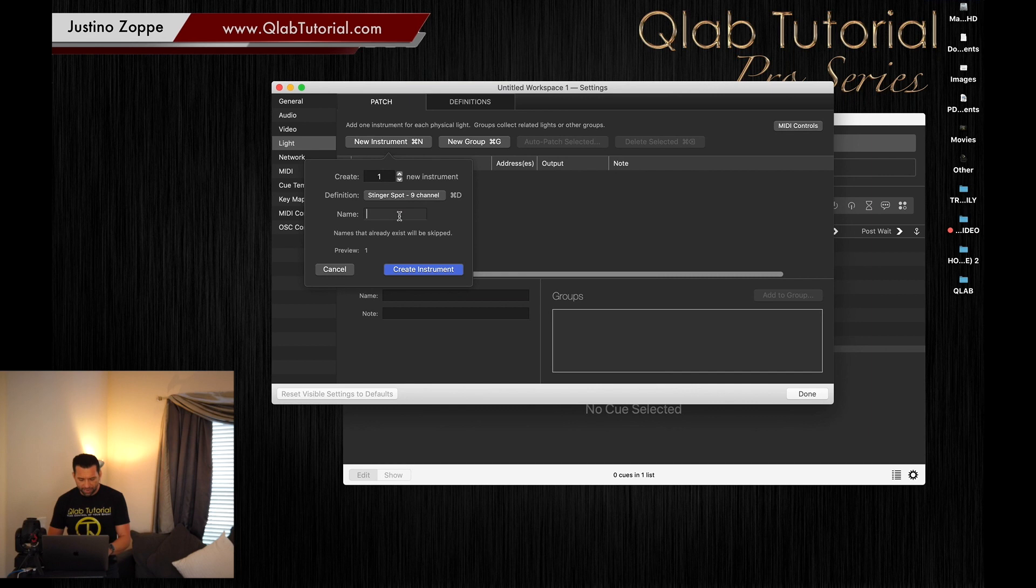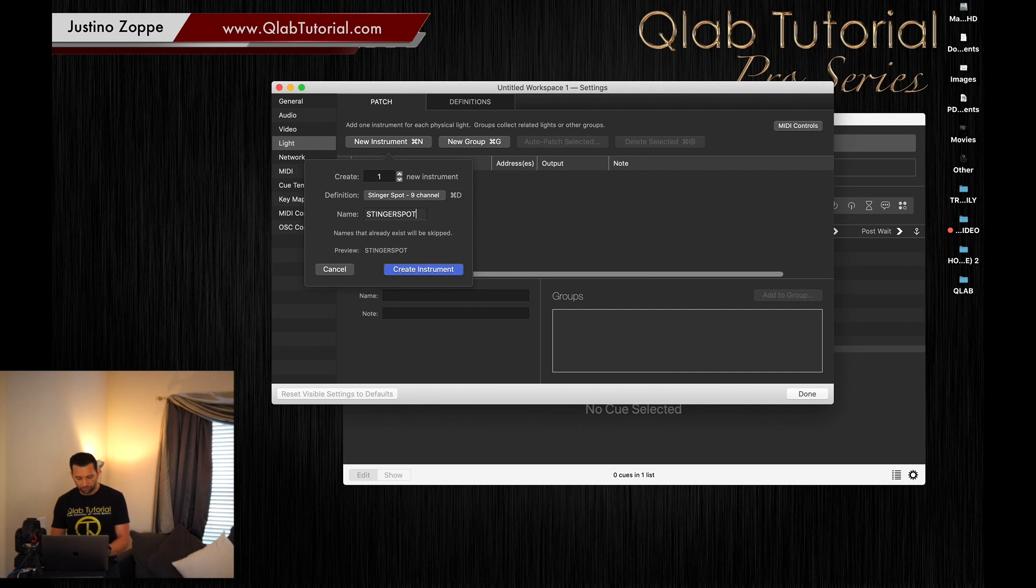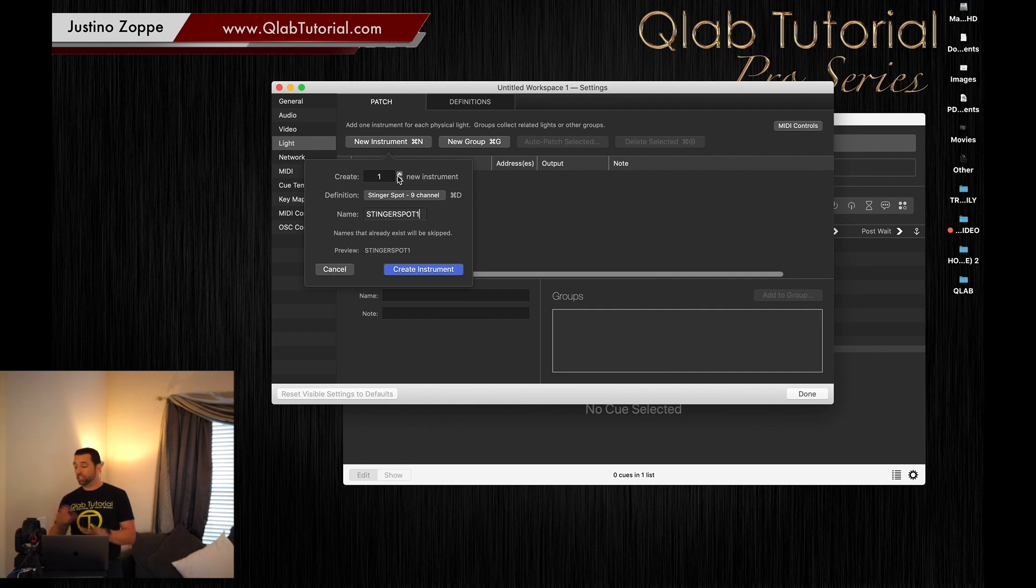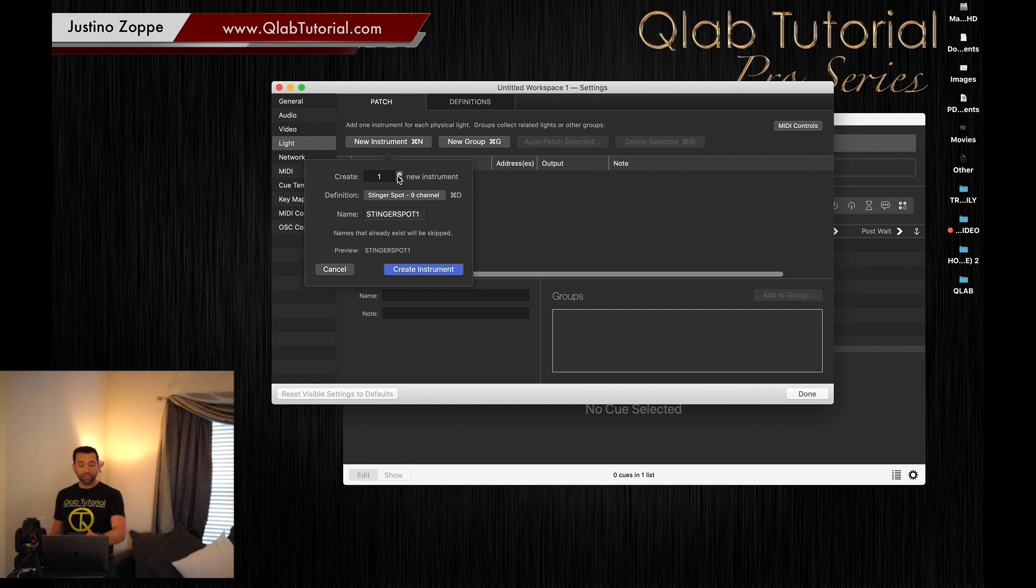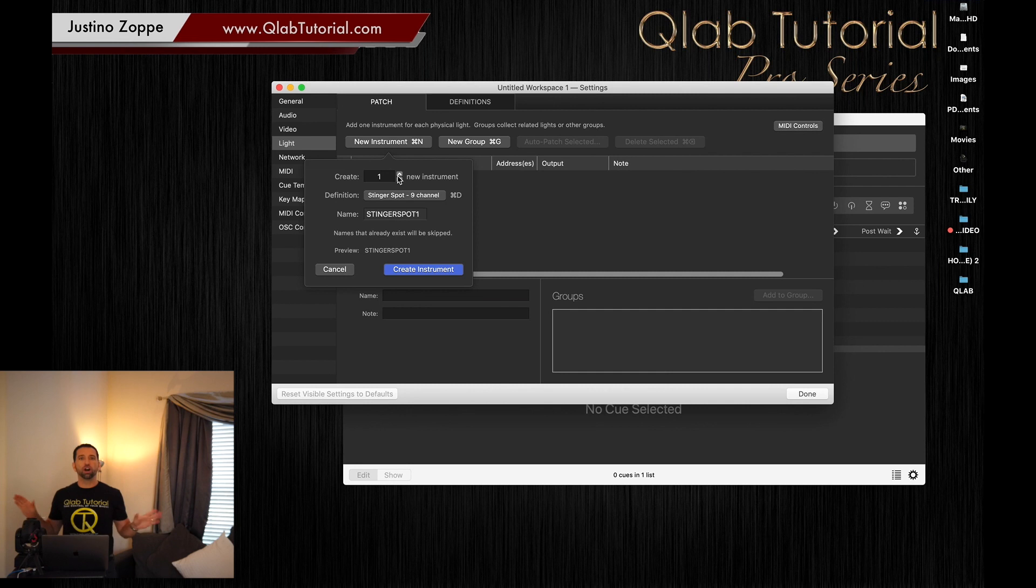The nine channel and the 11 channel are the same light. We're going to tell this fixture in the display menu function what version we're going to be setting up. Obviously 11 channels gives more flexibility, more options. There could be a UV color, more control over the shutter and all that kind of stuff. Today for demonstration purposes, we're going to be using nine channel. We're going to select nine channel and name it Stinger Spot one.